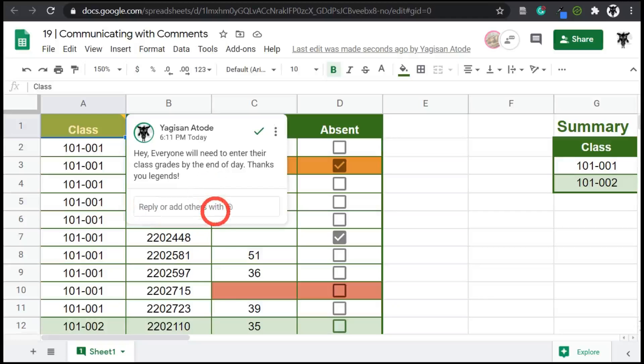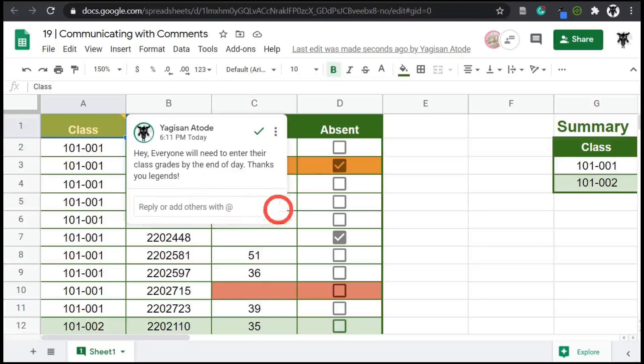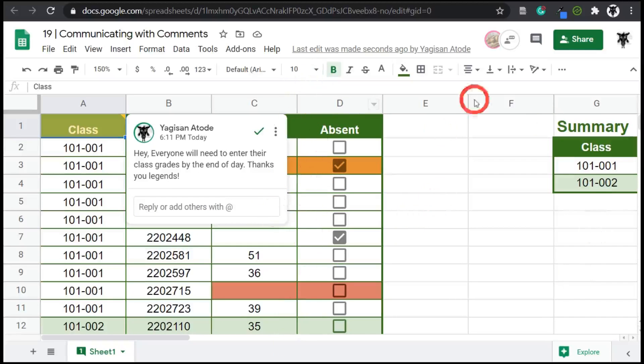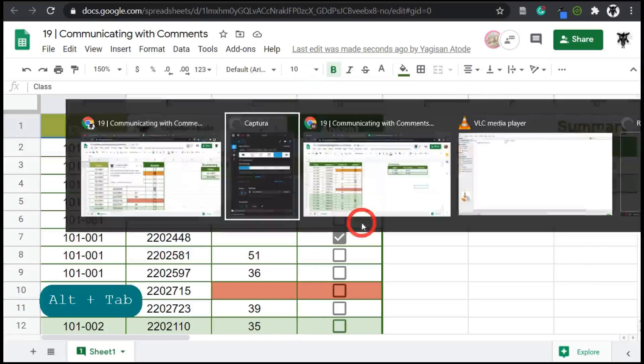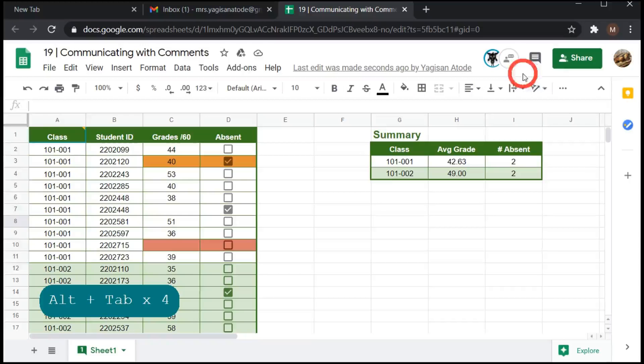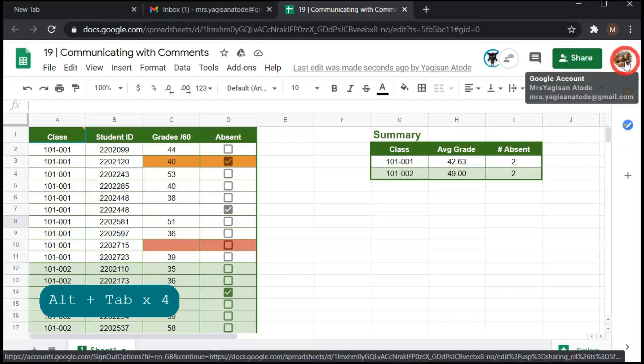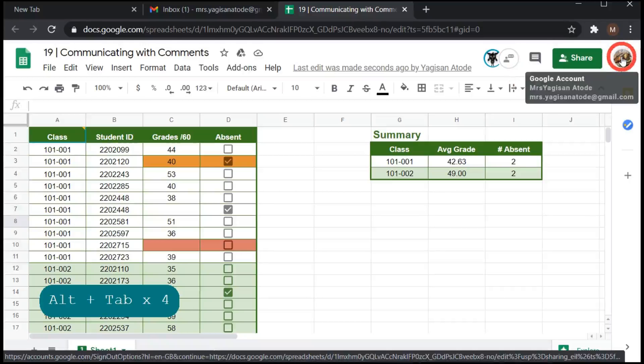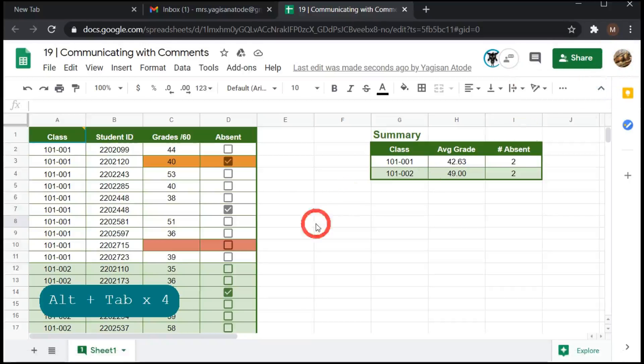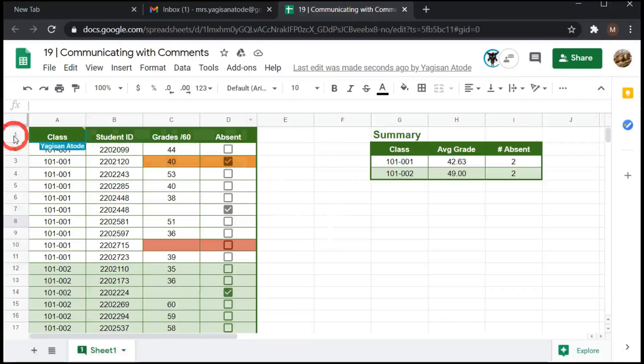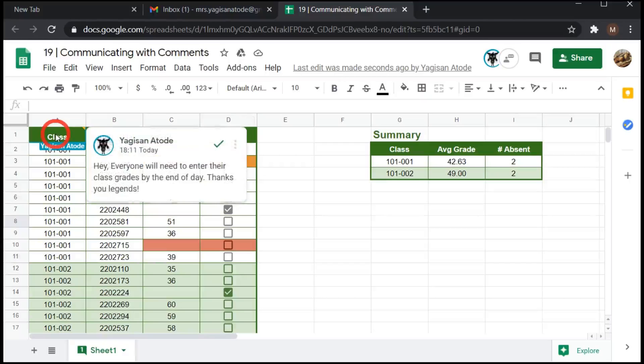So if I wanted to add something else, or if my users wanted to add something else, they can click on a reply here as well. All right. I'm going to jump over to Mrs. Yagi-san Ataday's account, which is here. You can see that Mrs. Yagi-san Ataday is here with this hovering up and her name appears.